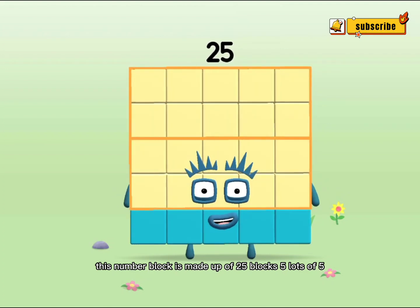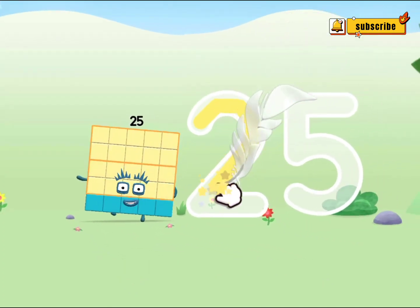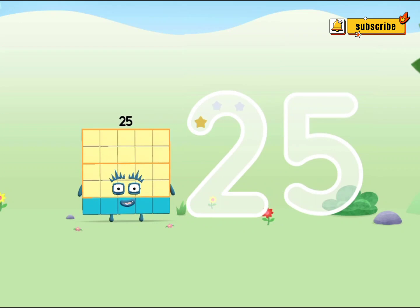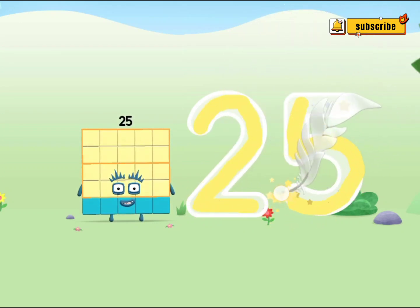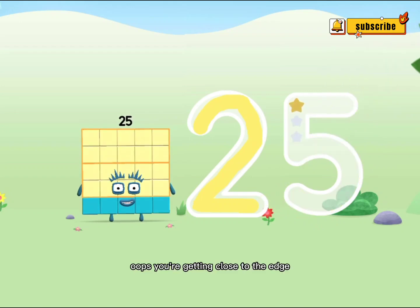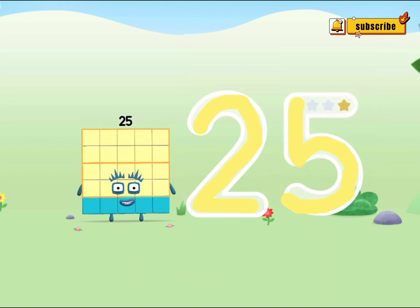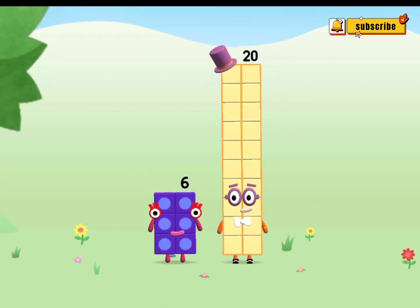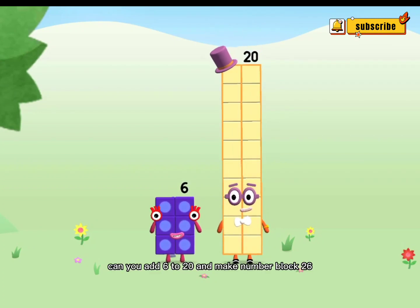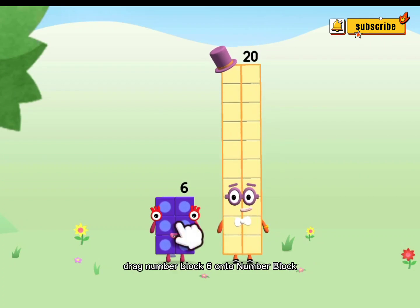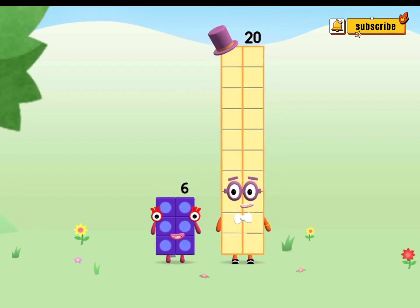5 lots of 5! Oops! You're getting close to the edge! Amazing! Make Numberblock 26. Can you add 6 to 20 and make Numberblock 26? Drag Numberblock 6 onto Numberblock 20.